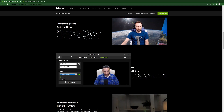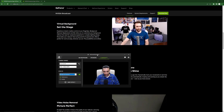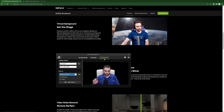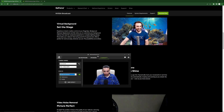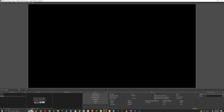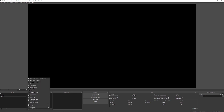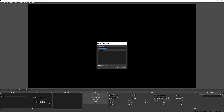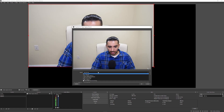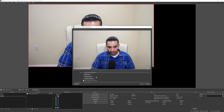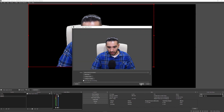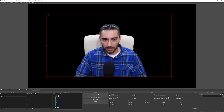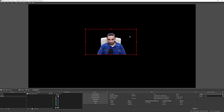Now that we've got the settings in NVIDIA Broadcast, let's get back into OBS. I'll show you how to add this feed into your streaming. Under your sources, click on the plus sign and add a video capture device. Name it whatever you'd like and press OK. Then under device, select 'Camera in Video Broadcast' and hit OK. You'll notice the background has now been removed.